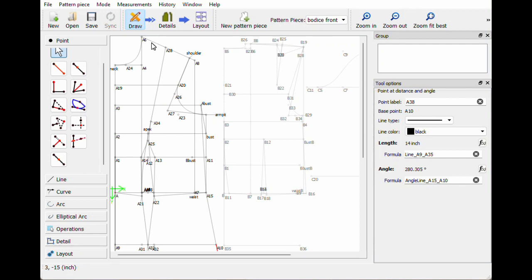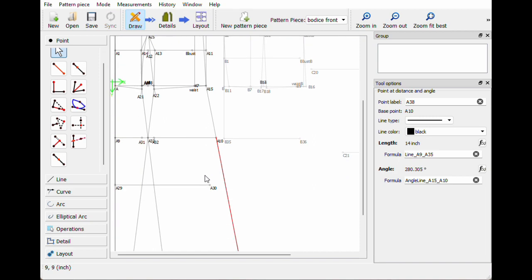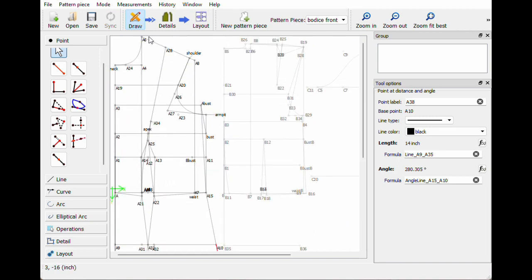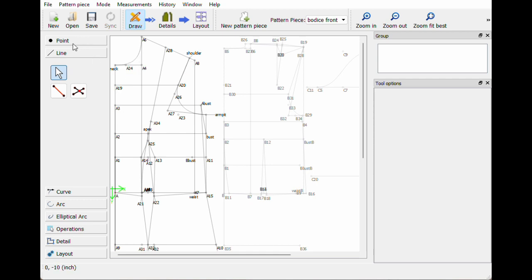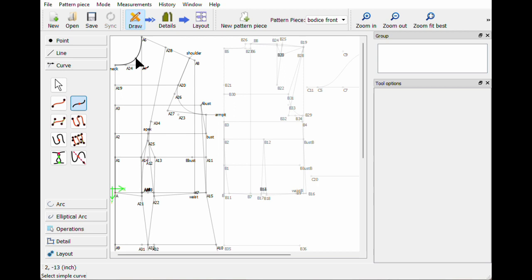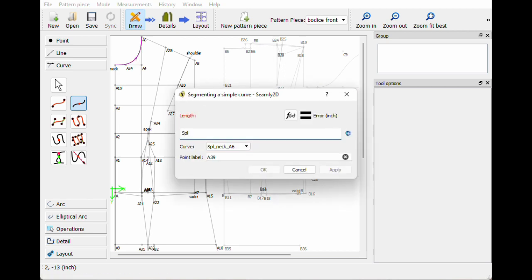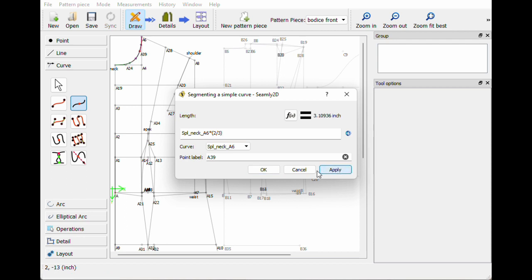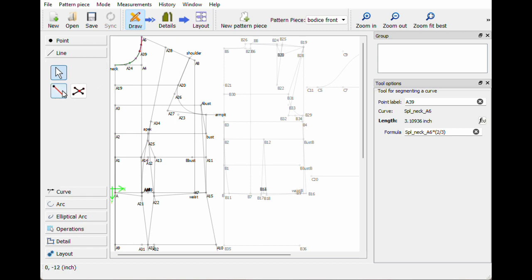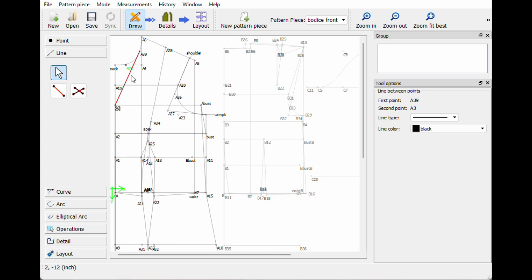Now for this dress, I actually want this to be a pinafore. I can just leave it like this if you want, but I'm going to go ahead and create the neckline I want. I want kind of a not-super-deep V-neck, probably down to just above the bust line. Let's go like halfway through this curve and pull it down — go to the curve, segmenting a simple curve. The curve name is 'splice underscore neck underscore a6.' Let's say divided by two and see where that lands me — times two thirds. There we go. Now let's see what happens if I connect that as a line to the above bust. That's like perfect.